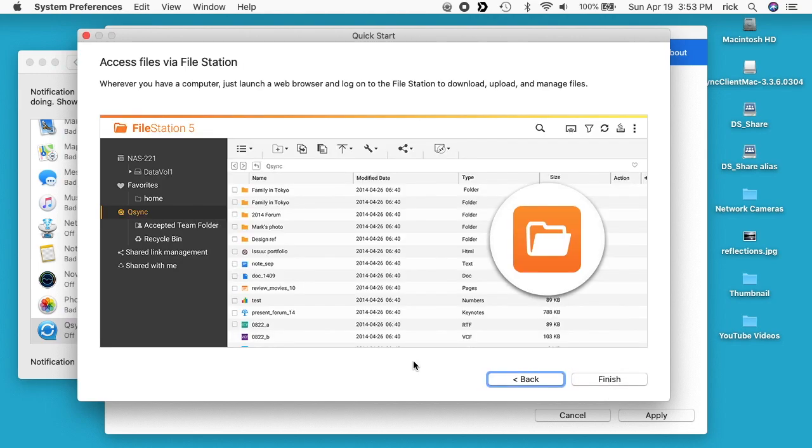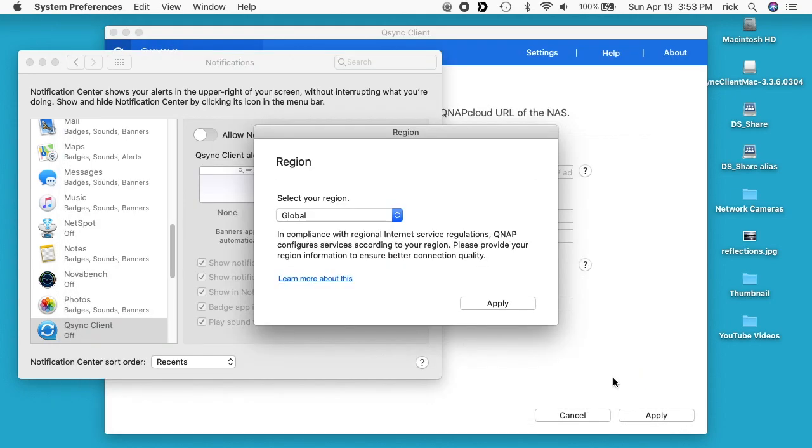It says access files via file station. Wherever you have a computer, just launch a web browser and log into the file station to download, upload and manage files. You can access this on any web browser anywhere if you have it set up to do that. I'll hit finish.